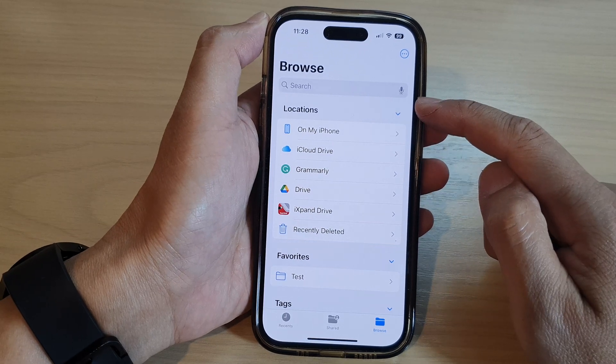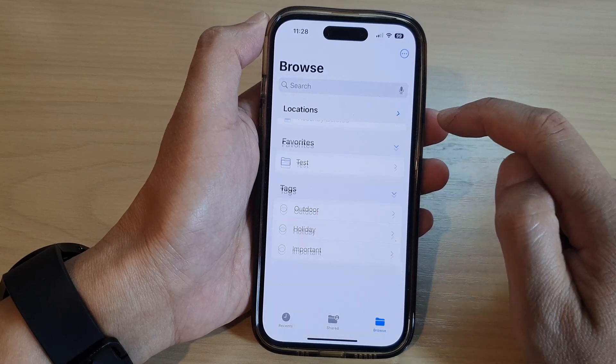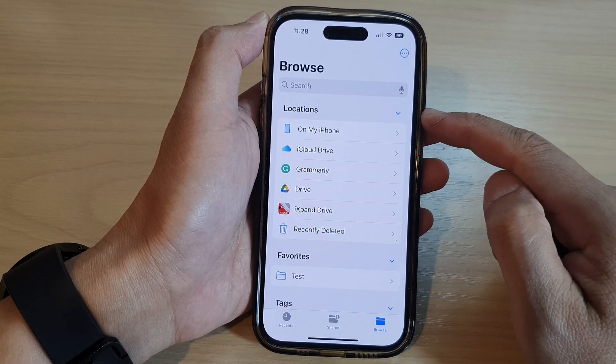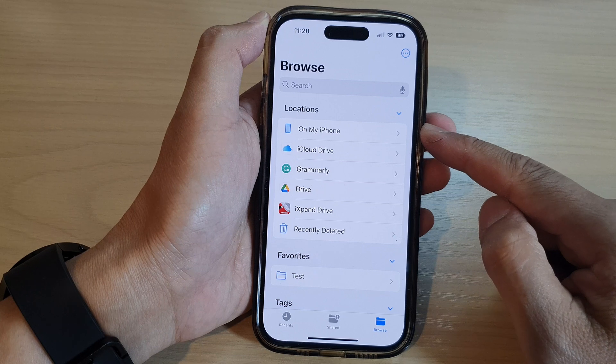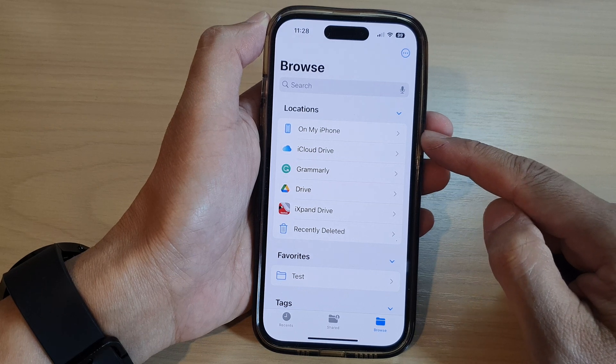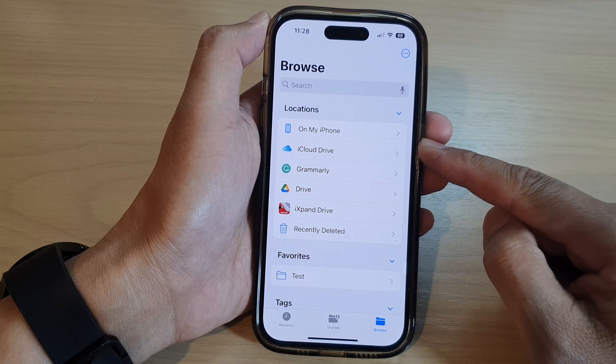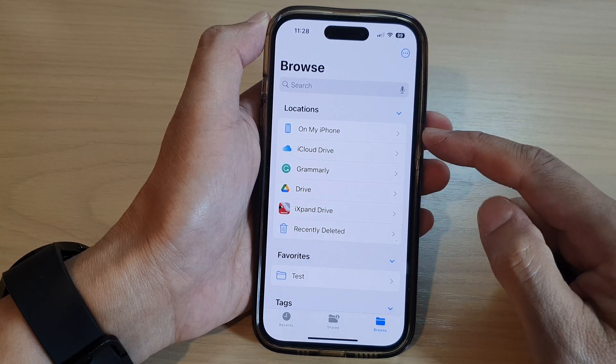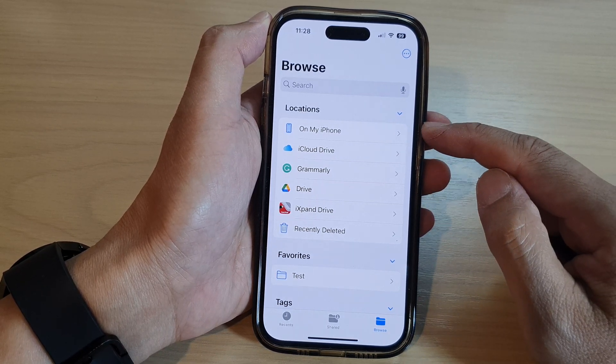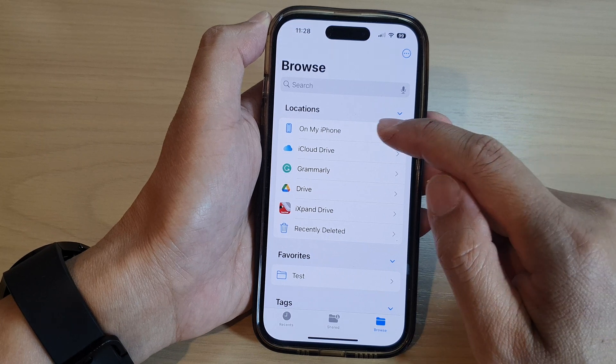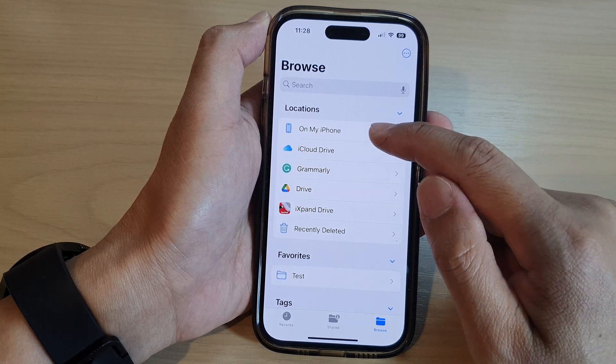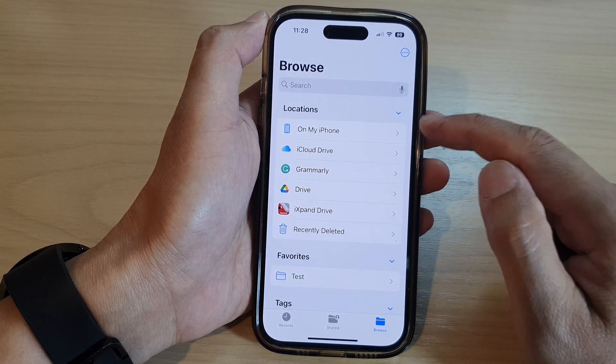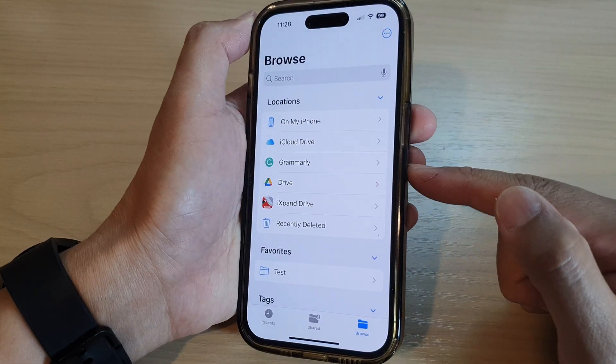Now in the location section, you can collapse or expand it. Once it is expanded, it will show you different storage locations. At the moment here it always going to have On My iPhone, which is your local storage, your device right here.